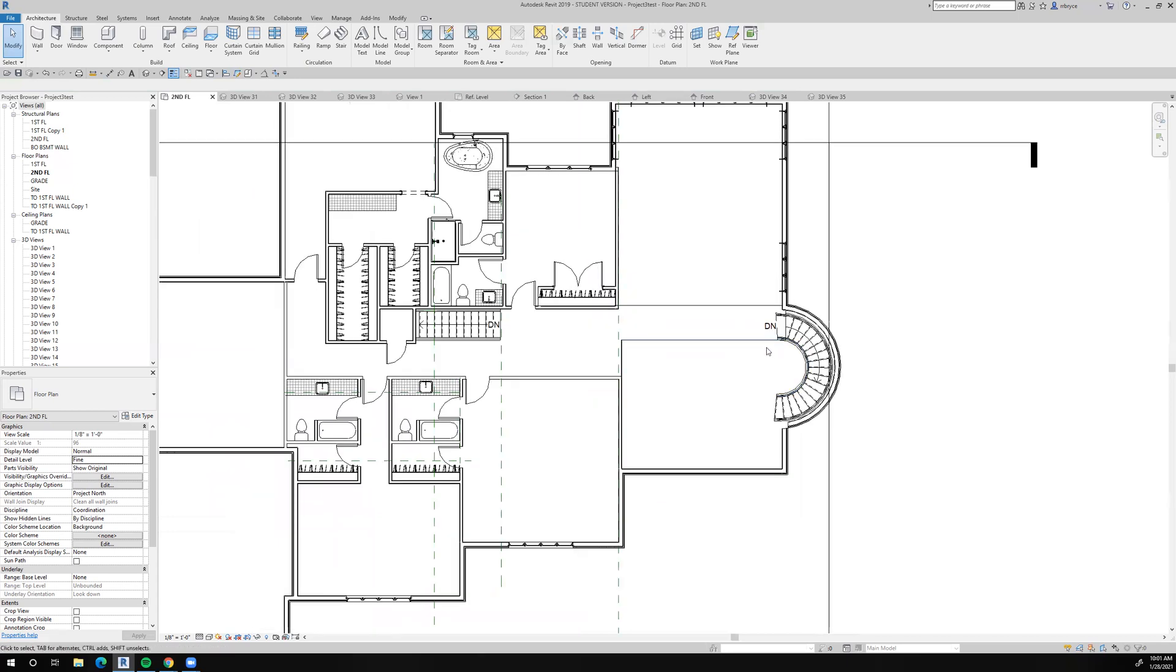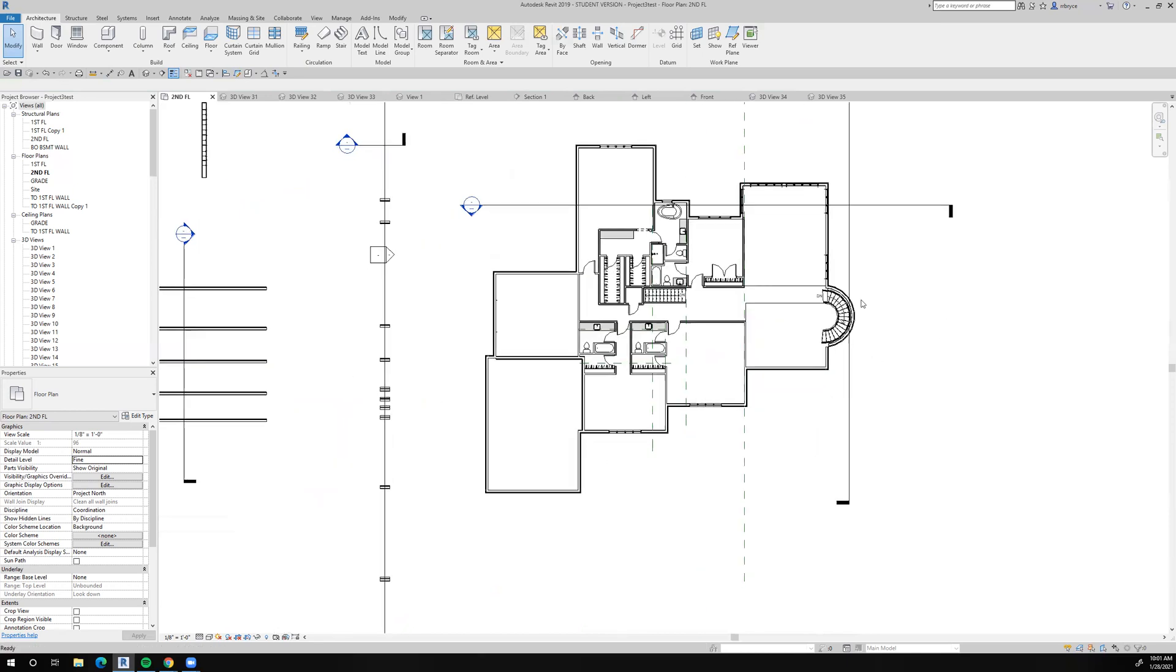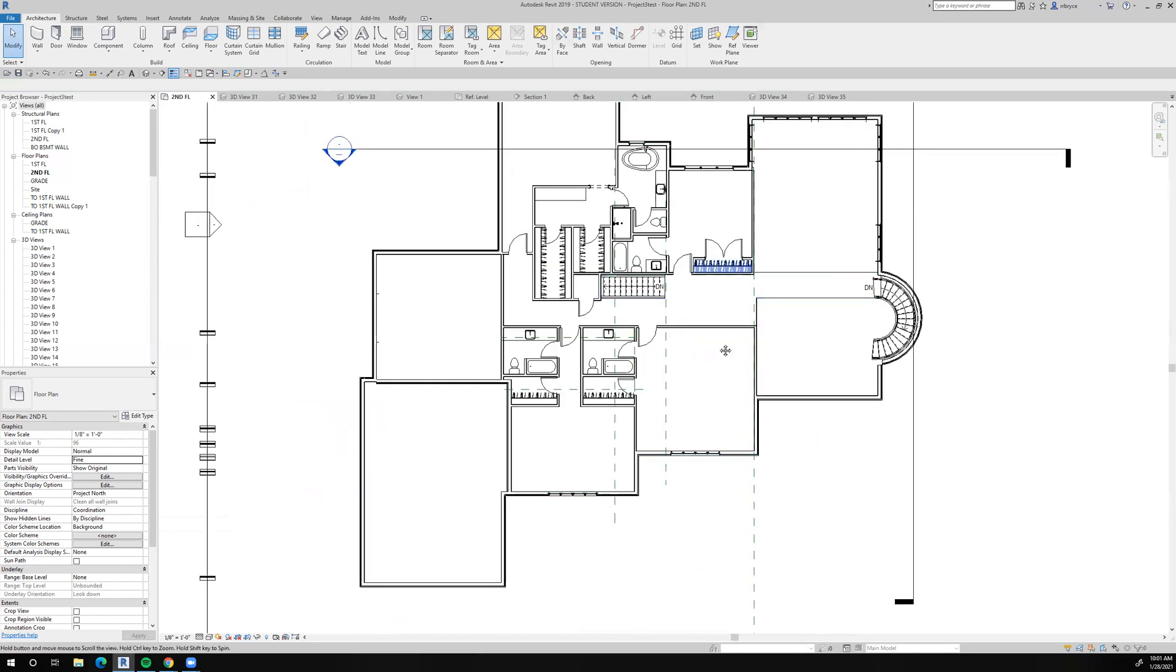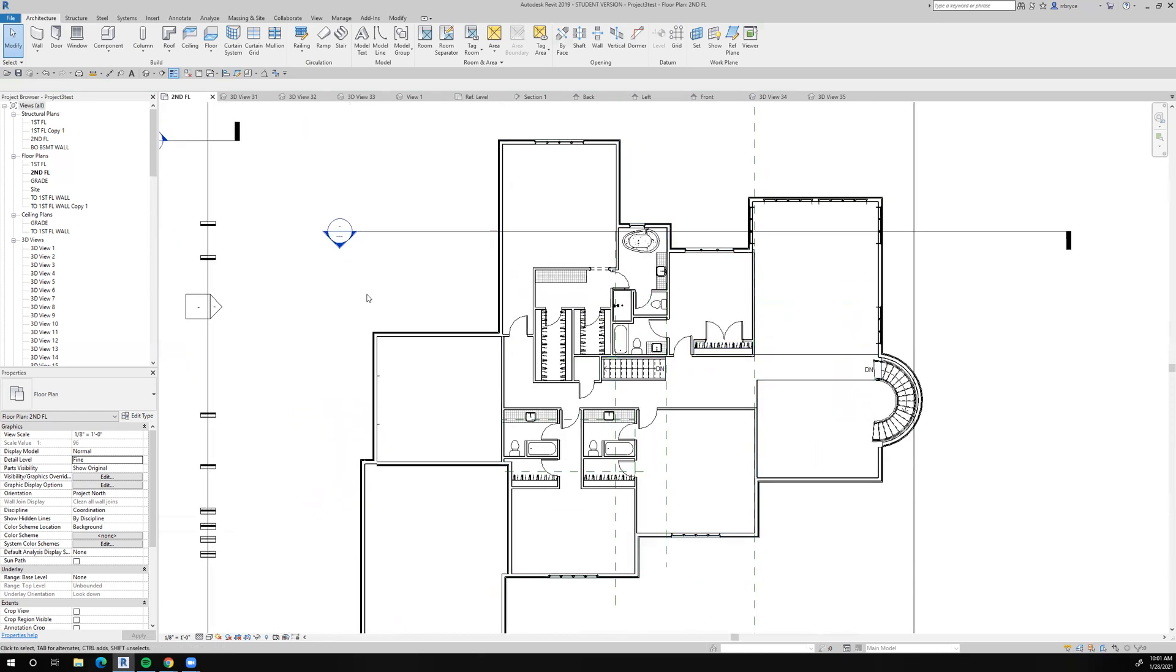Otherwise, wherever I move this to, it's going to need a support. So anyway, we're working on the bathroom here and that's what looks good to me. So I'll stop right here.